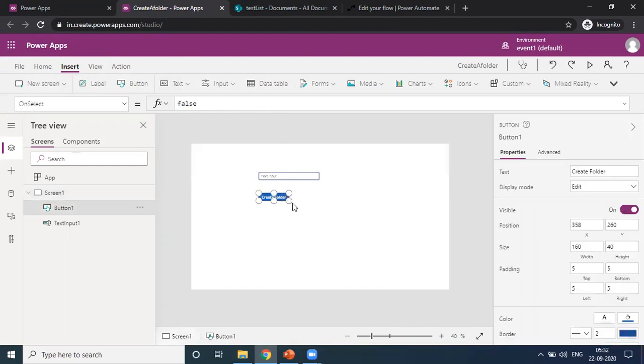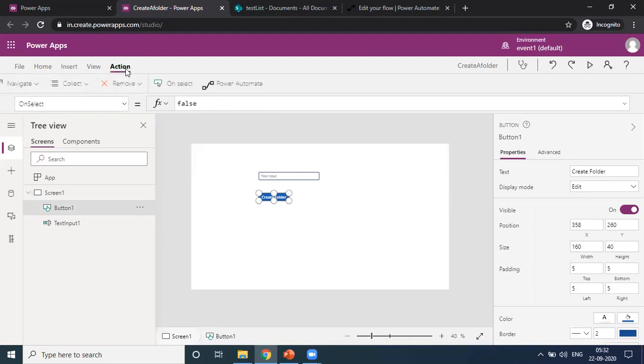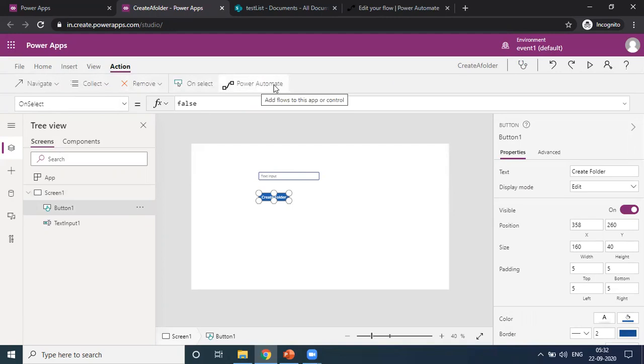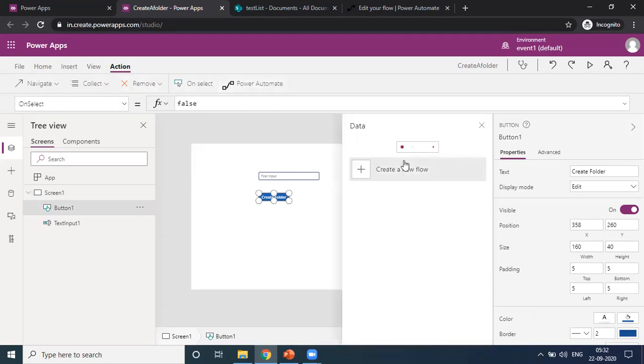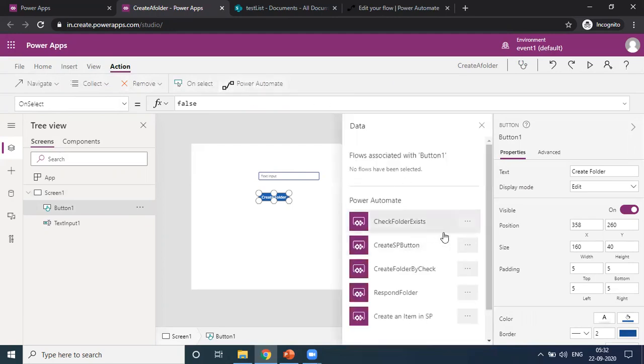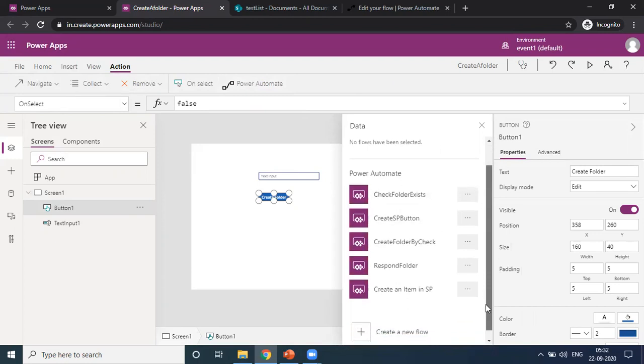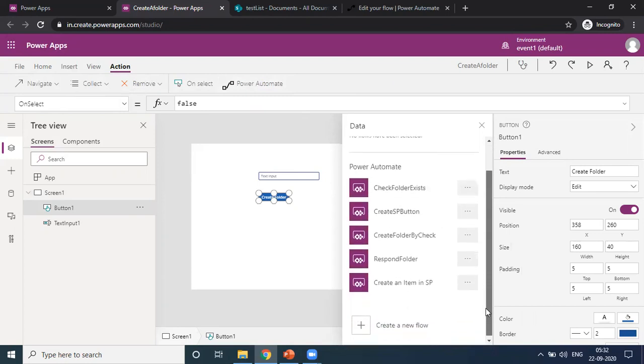This Create Folder button, we are triggering an action on OnSelect. For this, we have to go to OnSelect, then I have to run the Power Automate. The flow name is...